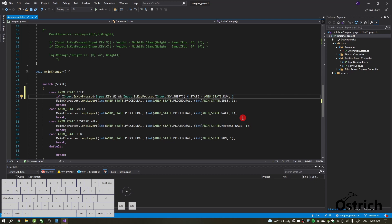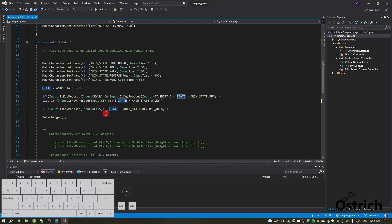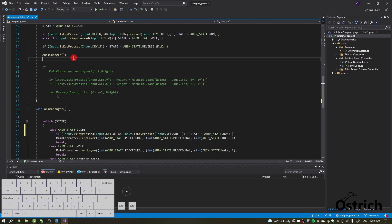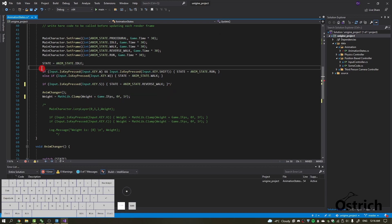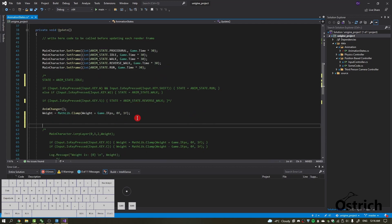When we press W and Shift, the state changes to run. We also need a weight resetter — we're going to keep the weight right here. I'll mute out all the old code so that this is the only thing active. We have our weight automatically going to one, and we need a function to reset it.